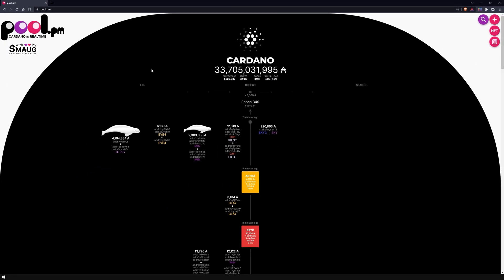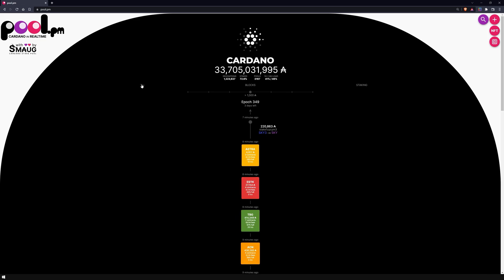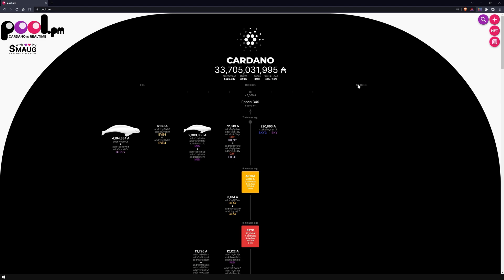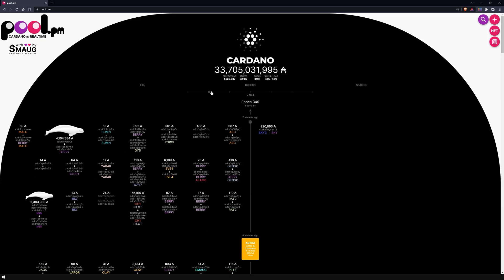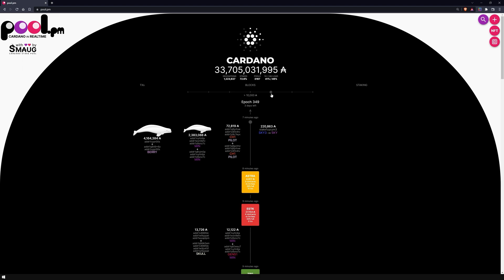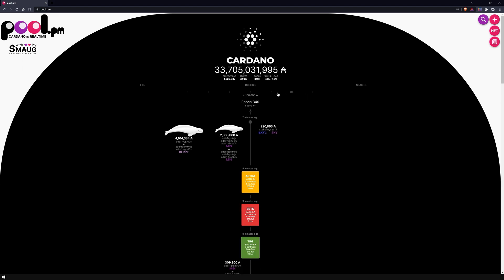On the left side you will see the transactions, in the middle the minted blocks, and on the right side the coins delegated for staking. You can hide or show these by clicking on the corresponding areas. Furthermore, you have the possibility to filter by the size of the transactions using the slider, displaying only those that are, for example, larger than 1000 ADA.